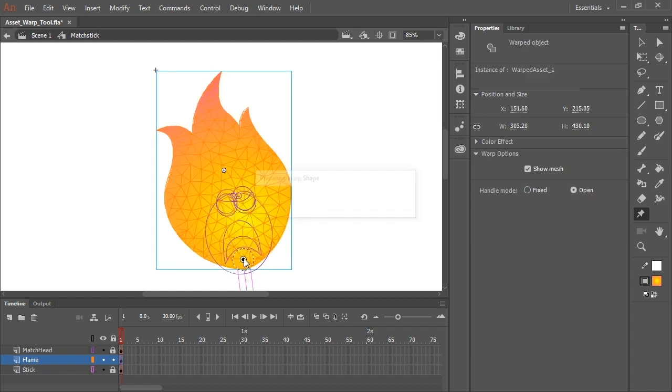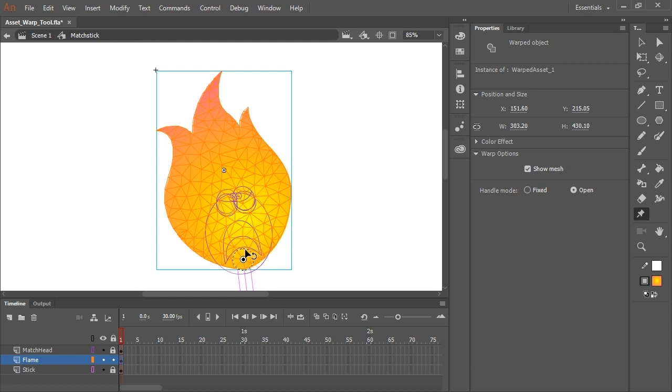basically where the flame connects with the match stick. And now this pin is represented here by the center dot and this outer dashed circle. And you'll also notice a mesh has been applied to my shape.